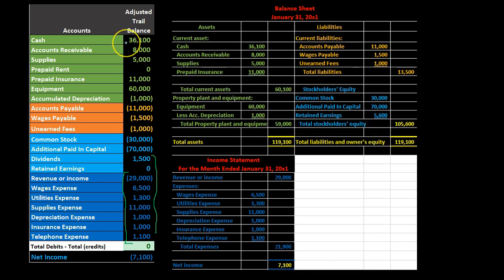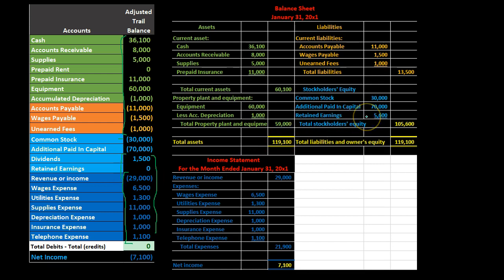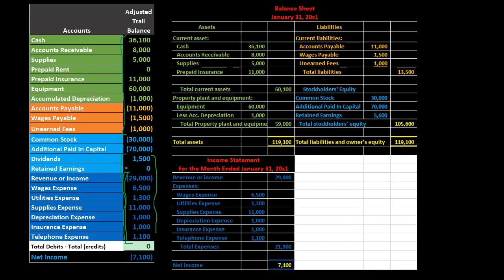We found an individual home for all assets and liabilities on the balance sheet. We also found a home for revenue and expenses on the income statement, but we grouped them all into retained earnings on the balance sheet. The only things we have not found a separate home for are dividends and, if applicable, the beginning balance of retained earnings — we will find a home for those on the statement of stockholders' equity.